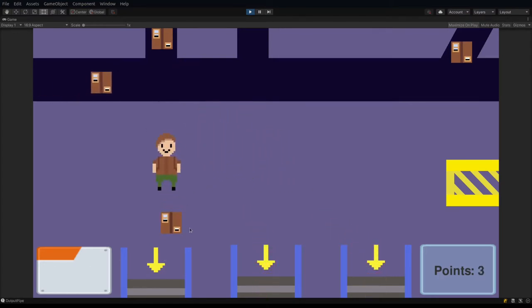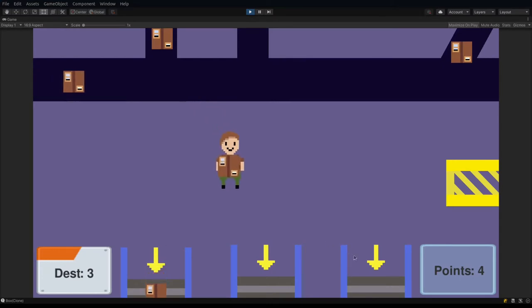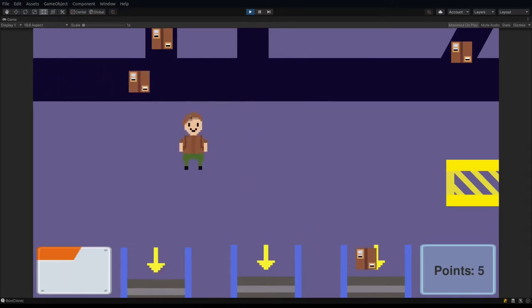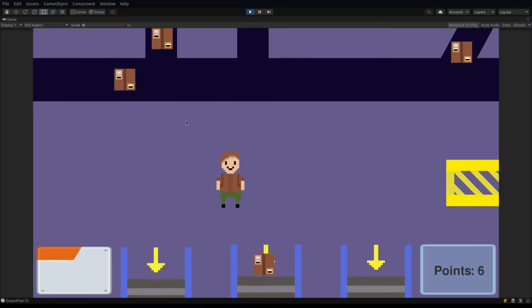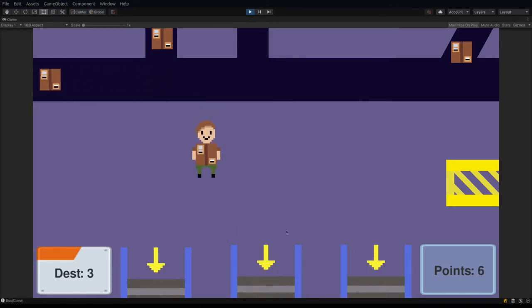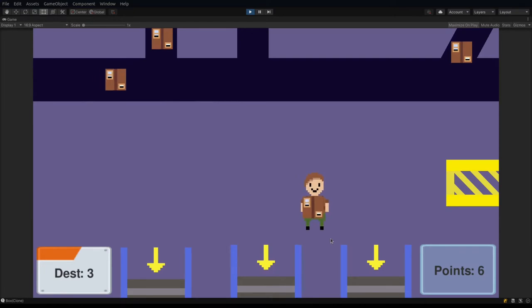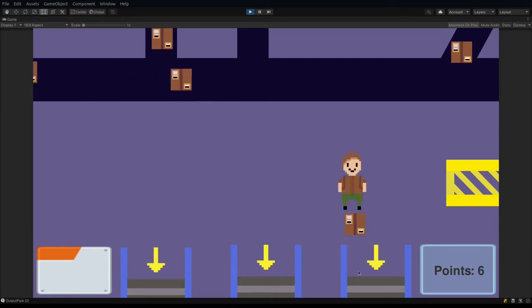The first game I want to make is a Papers Please inspired warehouse simulator that captures the feeling of working in an Amazon warehouse and having a very stressful job that barely pays enough to cover the bills.